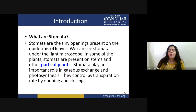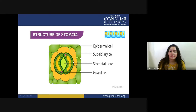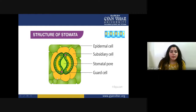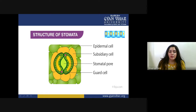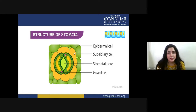Now let's look at the basic structure of a stomata. The outermost cells are the epidermal cells — shown in green. You can see this is the location of the stomata inside the plant body. After the epidermal cells, we have subsidiary cells — parenchymal cells that cover the guard cell of the stomata. These parenchymal cells covering the guard cell are known as subsidiary cells.